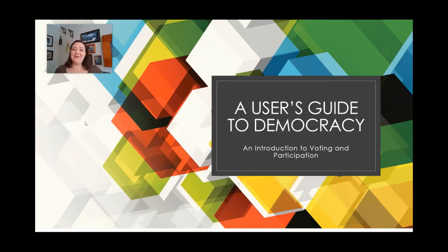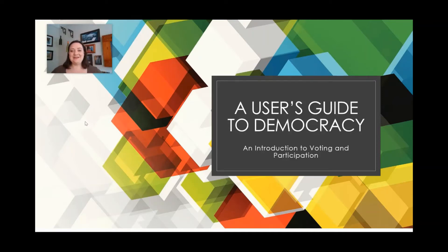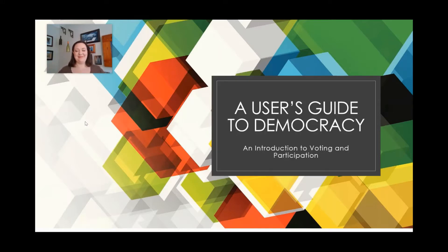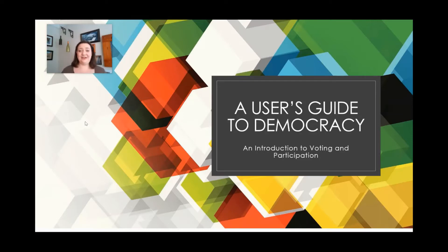Hello, my name is Carol Galloway. Welcome to A User's Guide to Democracy. As you can see, I am recording this in my home, but I'm a high school teacher and one of the courses that I teach is AP Comparative Government and Politics.